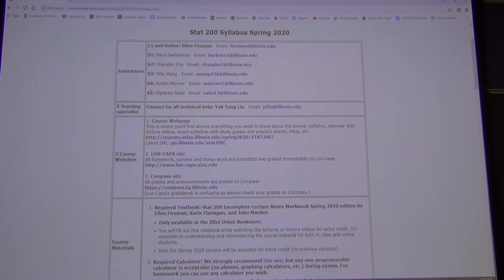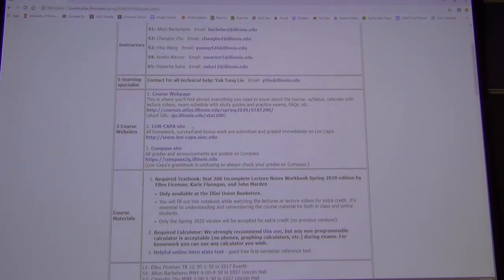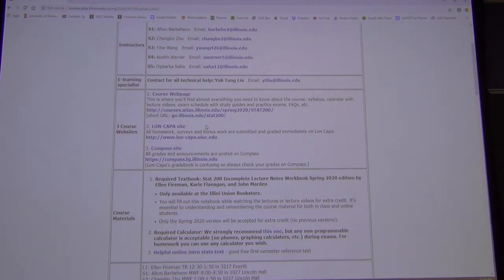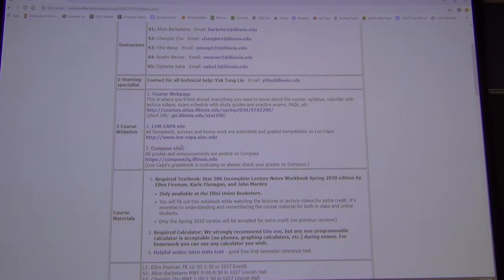Three websites: the course web page, which we're looking at; Lon Capa, where you submit homework, bonus work, everything — even sign-up sheets for conflict exams; and the Compass site, where grades are displayed and announcements are sent.